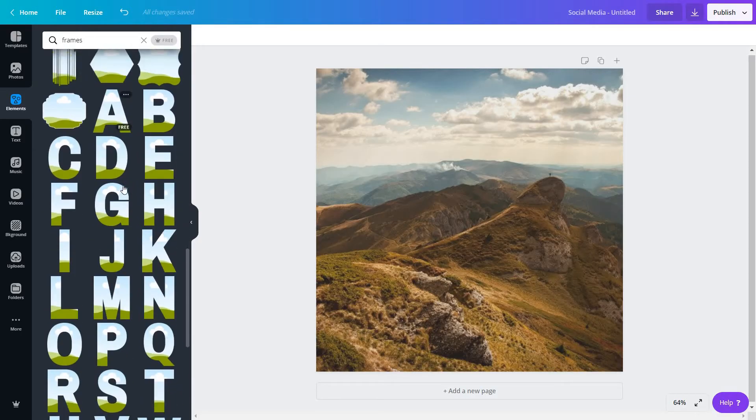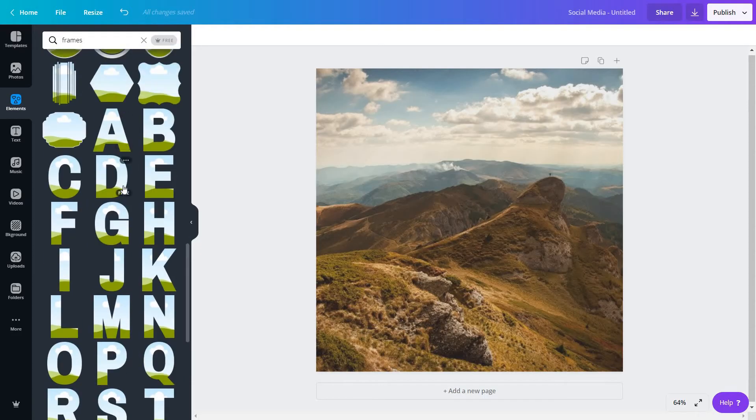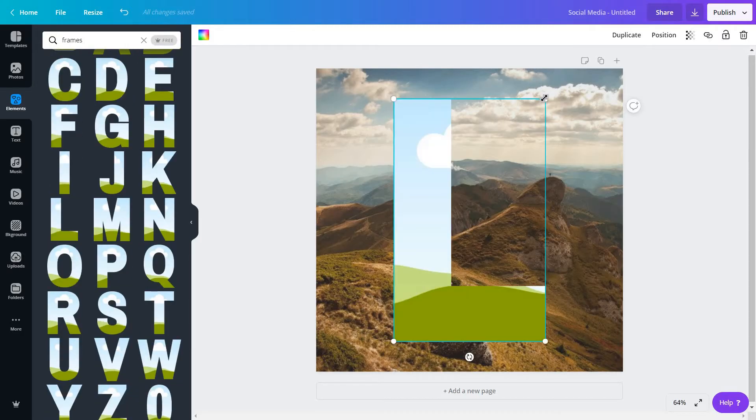If you scroll down enough you will come across these letters which we can use to kind of mimic that frame effect. So in my case I'm going to go for a short word just so I can show you how this works, like life.